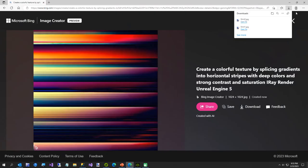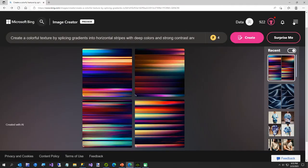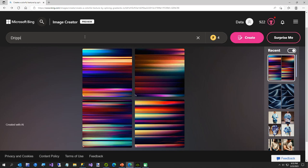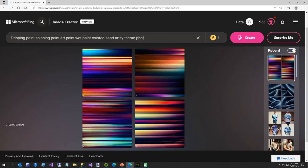All right, we'll go back. We're going to do, I got four left. So we'll see what we can come up with. Now we're going to say dripping paint, spinning paint, art paint, wet paint, colored sand, artsy theme, photorealistic. We'll go with volumetric lighting, see what it does.